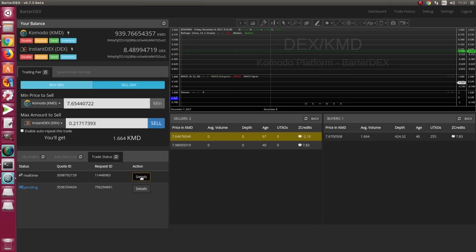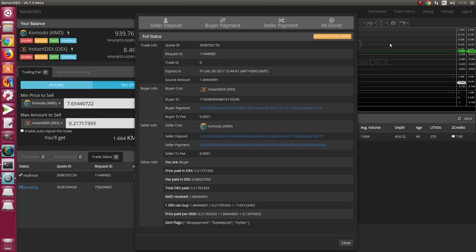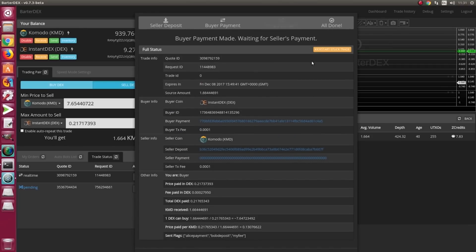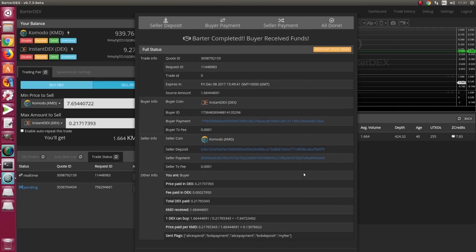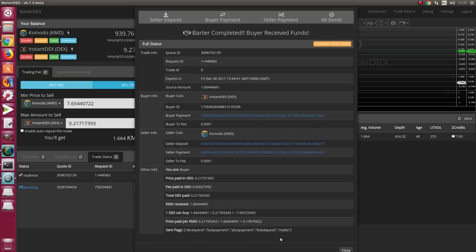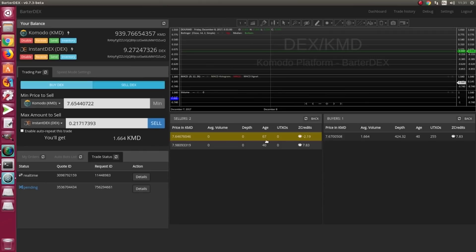The app says that everything is completed. All swaps or trades have been done. Now the barter is completed. Buyer received funds. So it's been good. This was easy to sell.